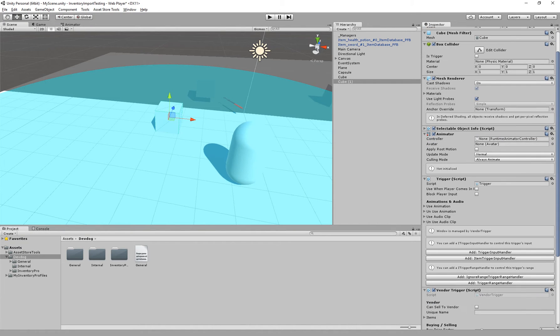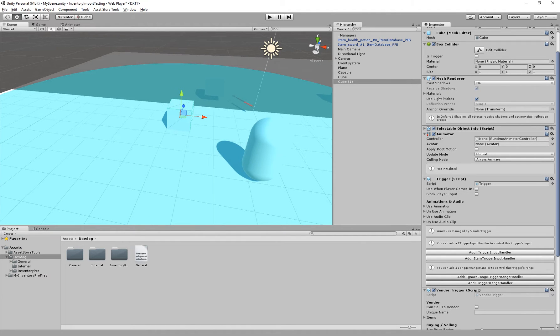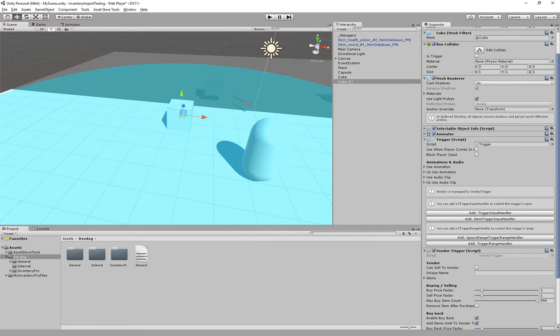We get an animator which is for the animations of this specific vendor, so maybe you want to have your vendor do specific set of animations when you talk to them or when you buy something.